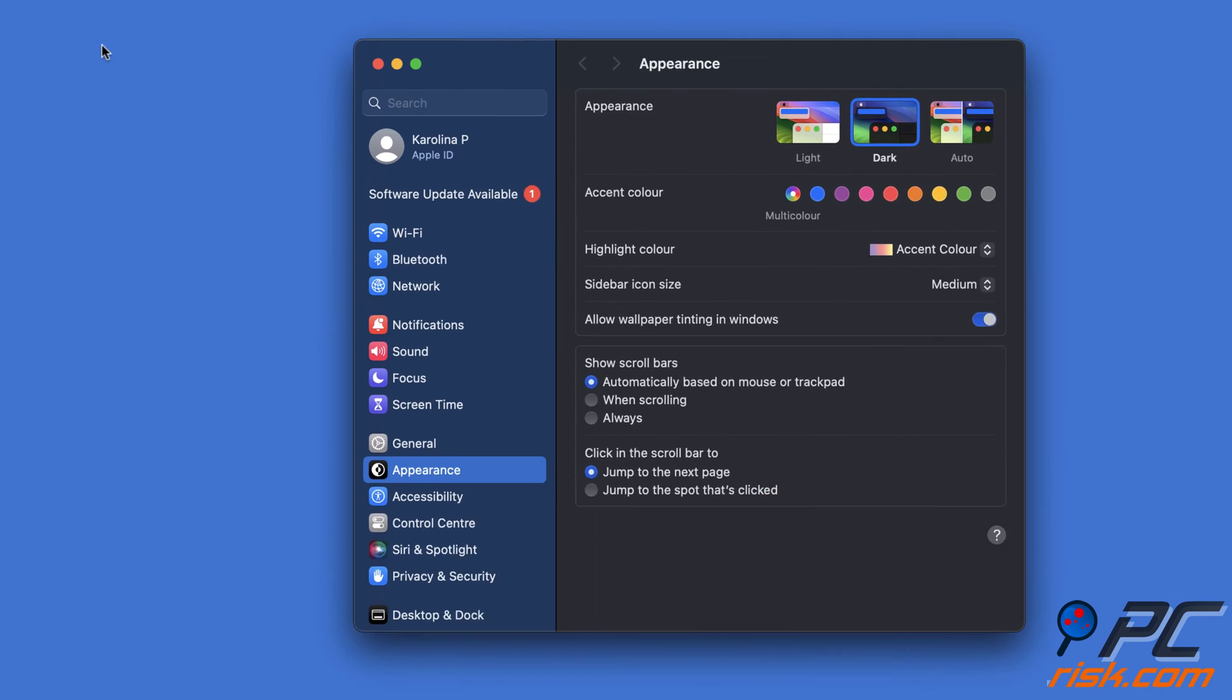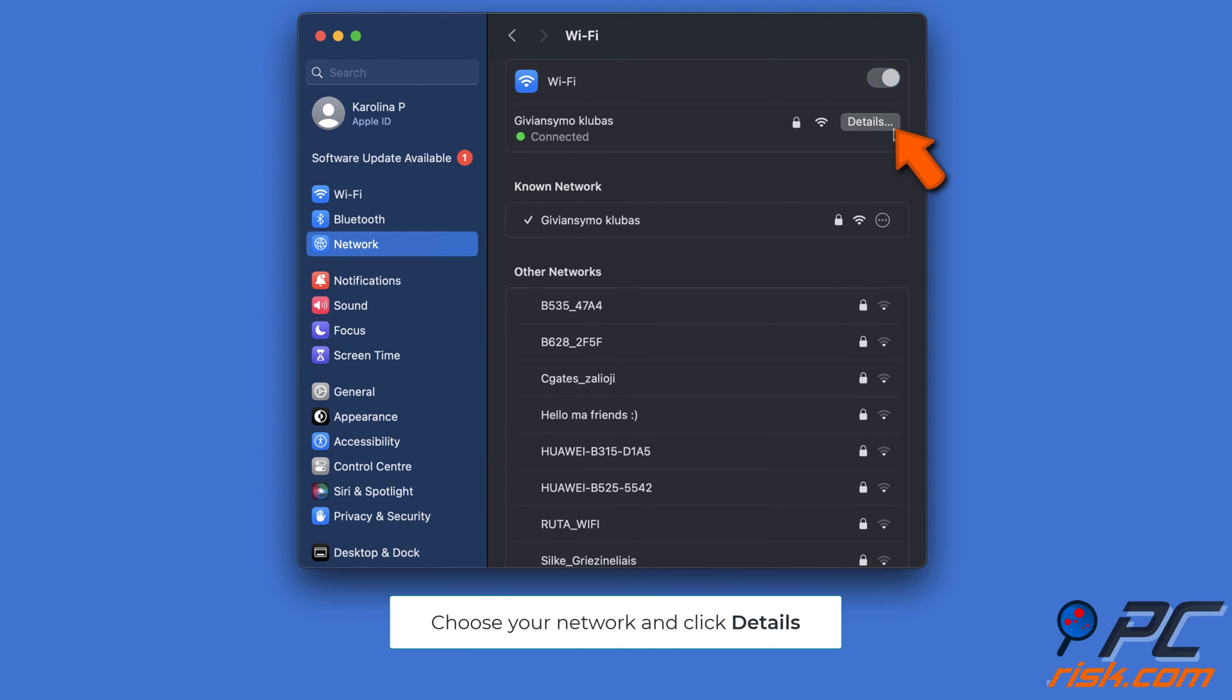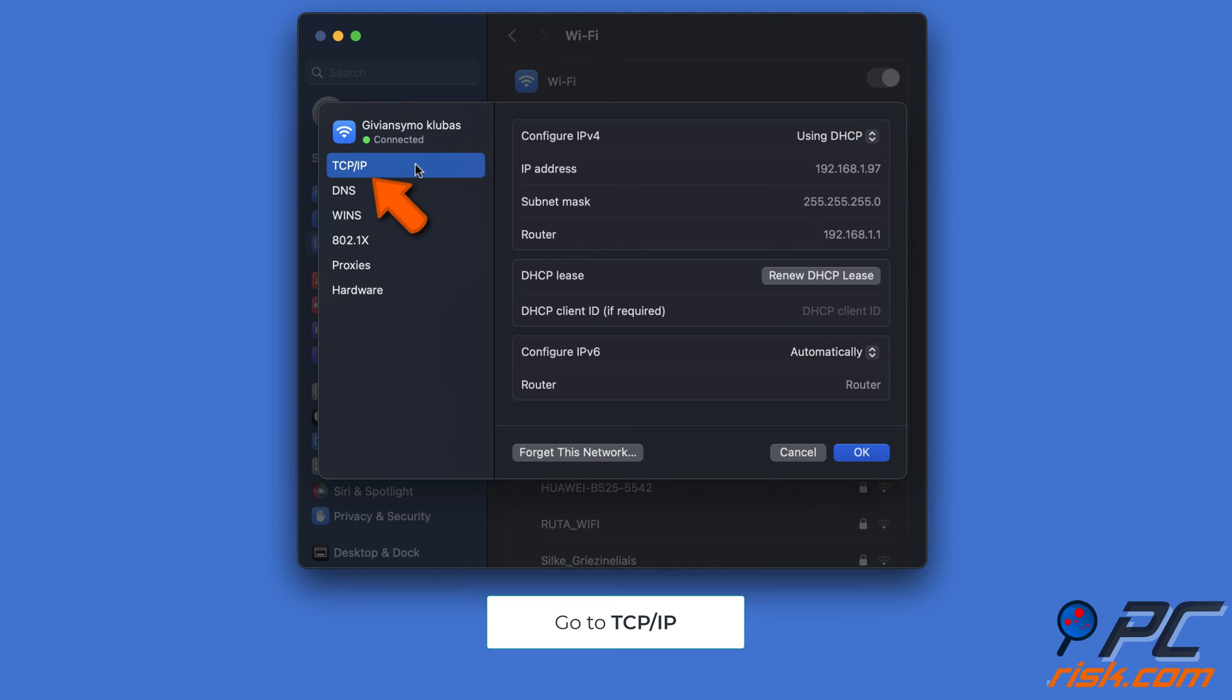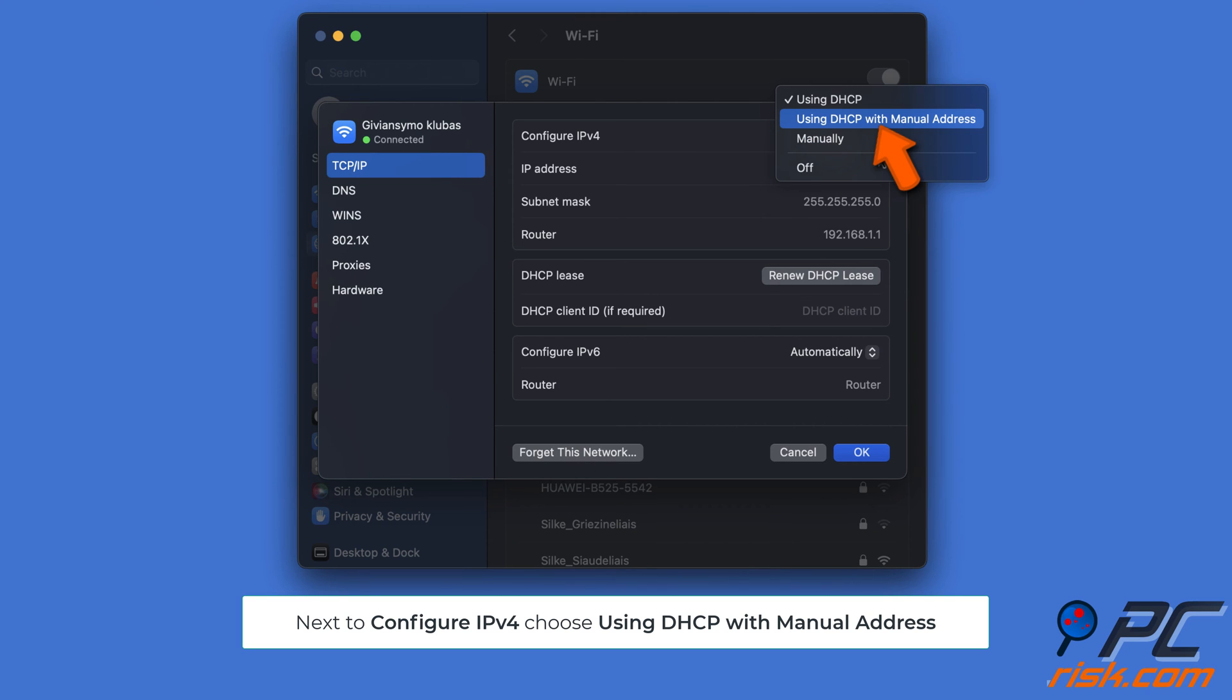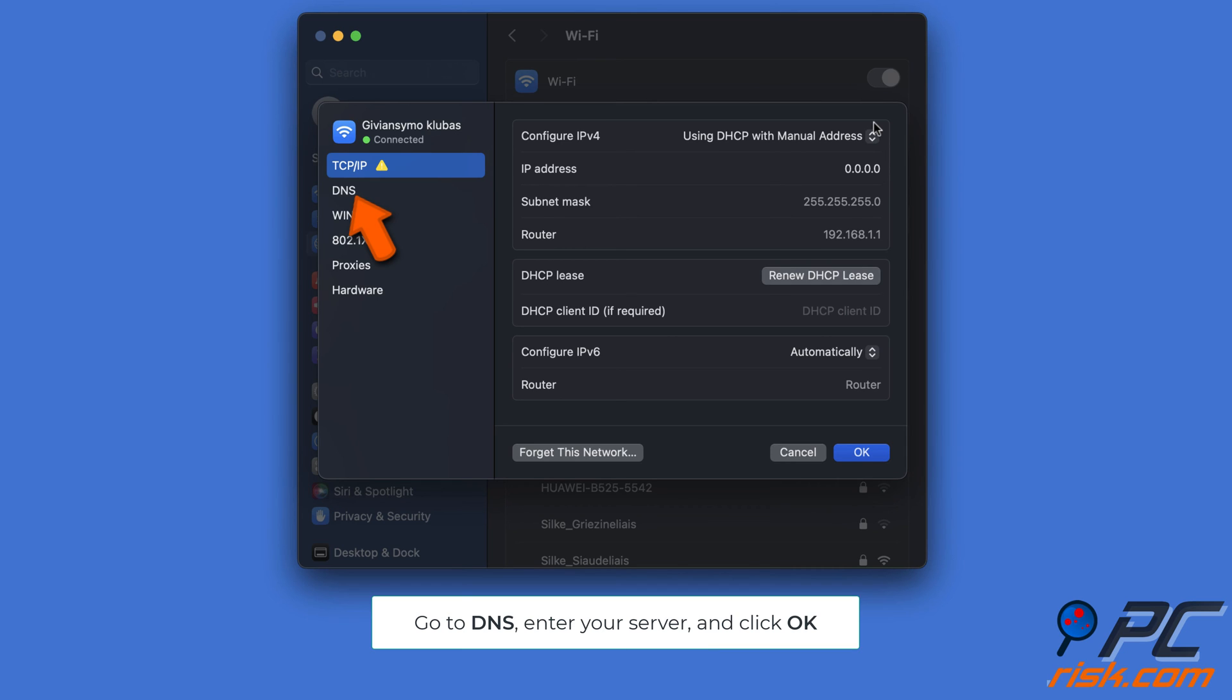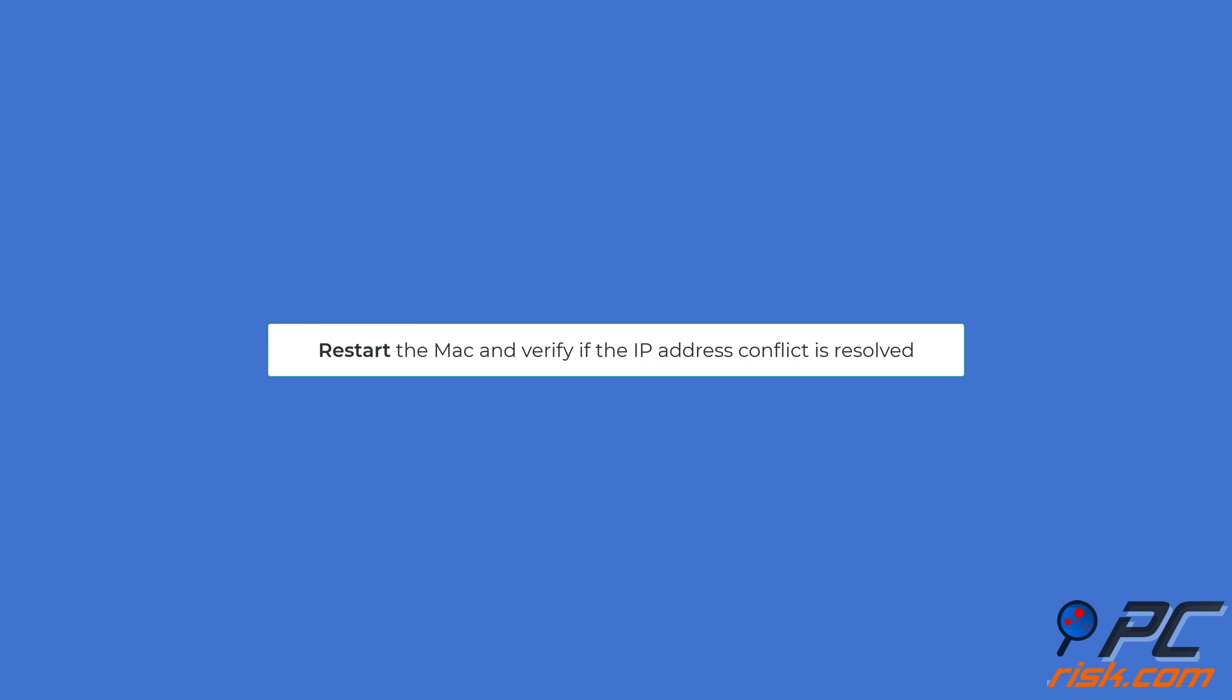Go to the TCP/IP tab, and next to Configure IPv4, select the dropdown menu. Choose Using DHCP with Manual Address and enter a unique IP address, subnet mask, and router. Then go to the DNS tab and enter the DNS server address. Click OK to save the changes. Restart the Mac and verify if the IP address conflict is resolved.